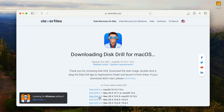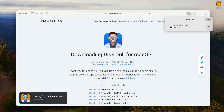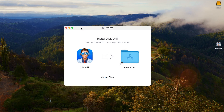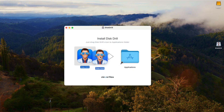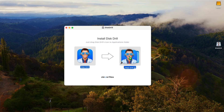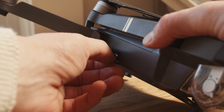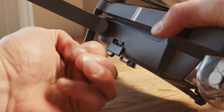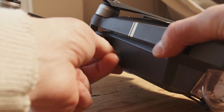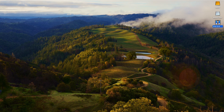Here is how you can use Disk Drill to recover your deleted DJI drone video. First, download and install Disk Drill from the link in the description. Step two, remove the SD card from your drone, connect it to your computer, and open Disk Drill.